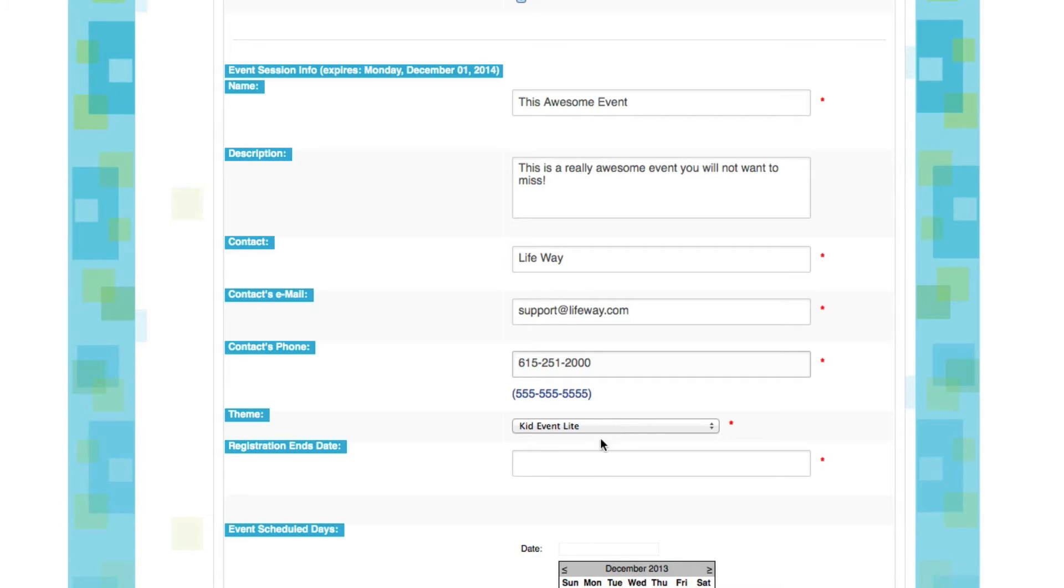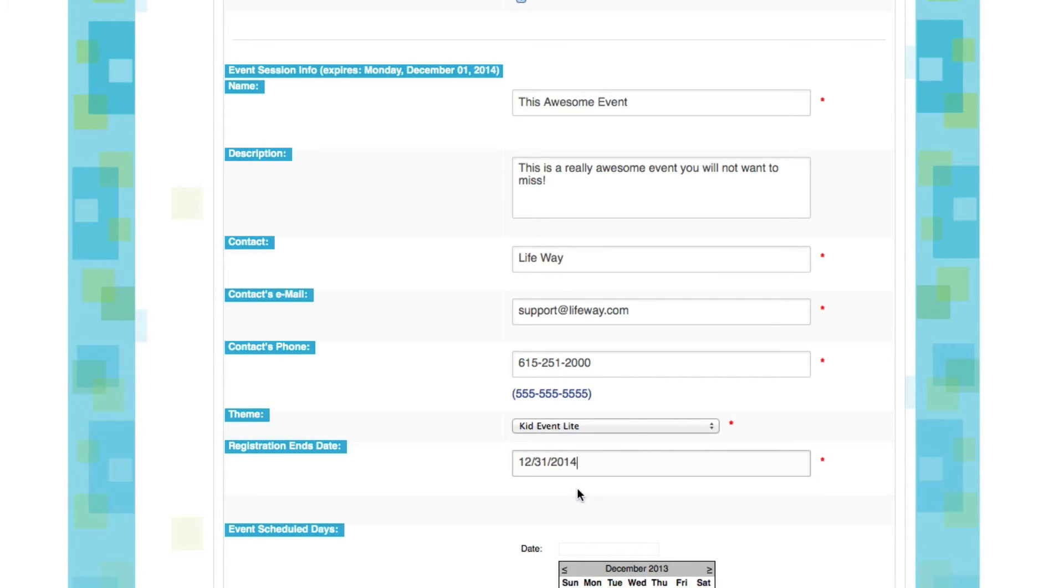Now the other thing we'll need to do is to set a registration end date. Now this is totally up to you. You can default to having it set up as the very last day of the year. Or if you would rather have it cut off right before your event or on the first day of your event, you can certainly choose to select that date as well.